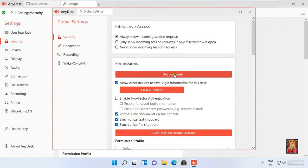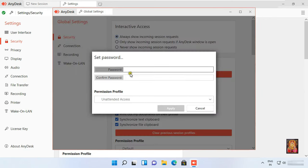Click set password. Set the password of unattended access.